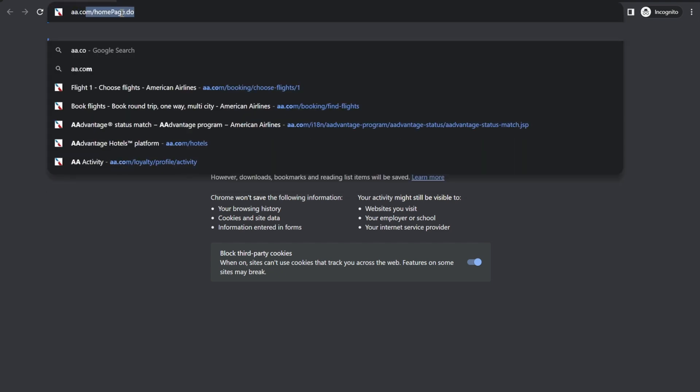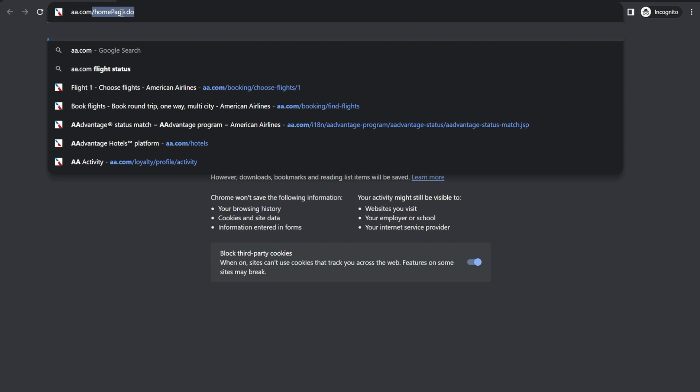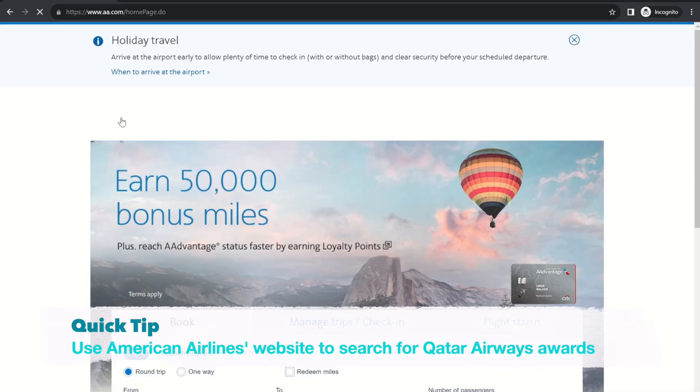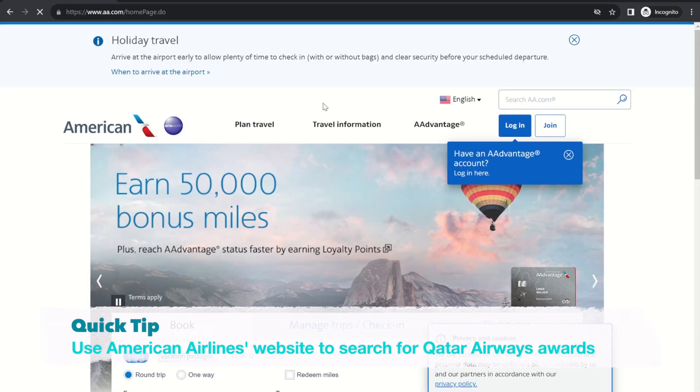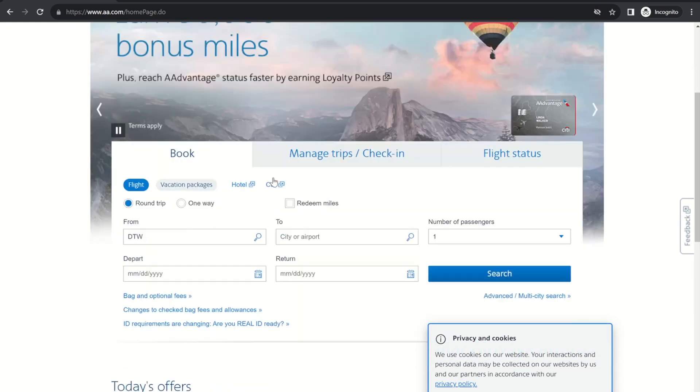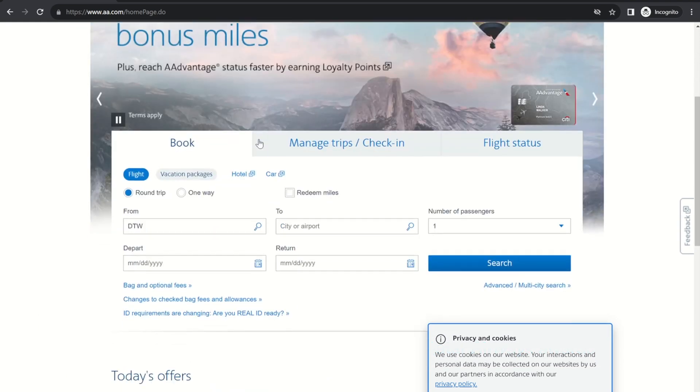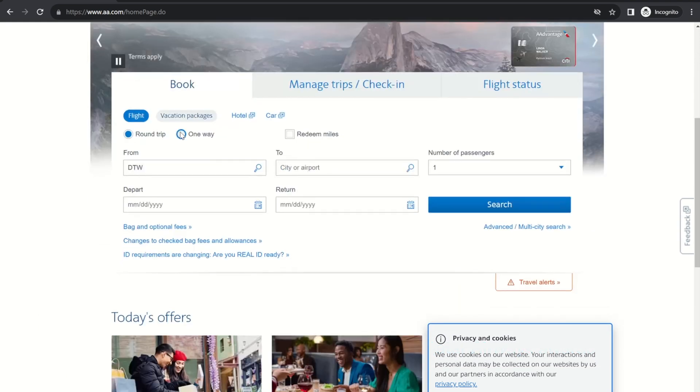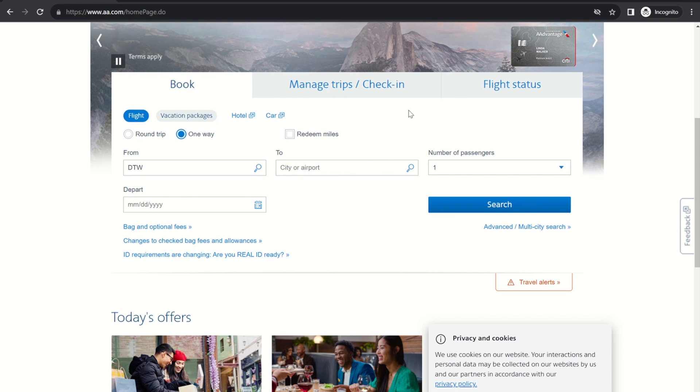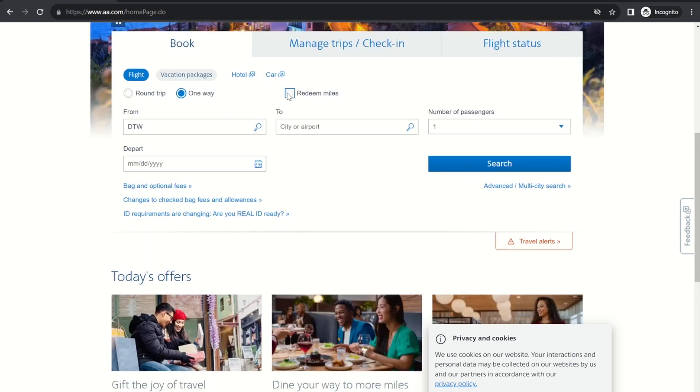First, even if you don't have American Airlines miles, the easiest way to search is on American Airlines website. So here's what you do. Go to aa.com and I like to look one way at a time. It makes it much easier to find award space.